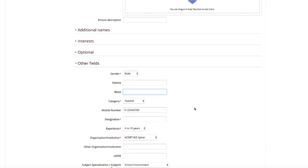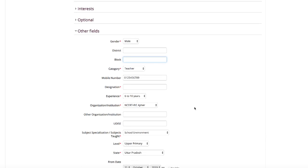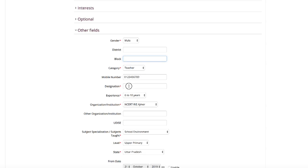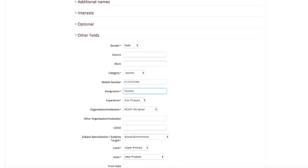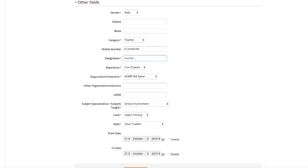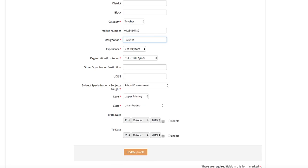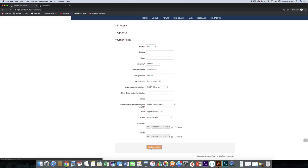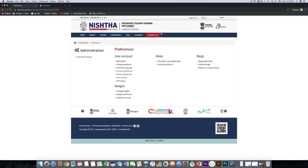You can change the data or you can add data also. Now click on update profile button. Like this you can update profile.